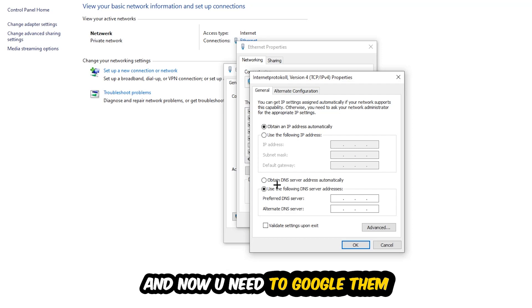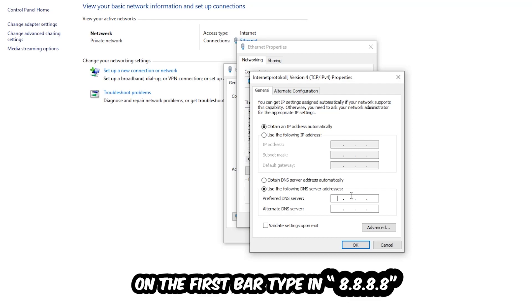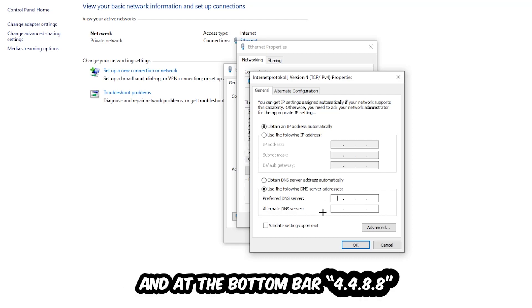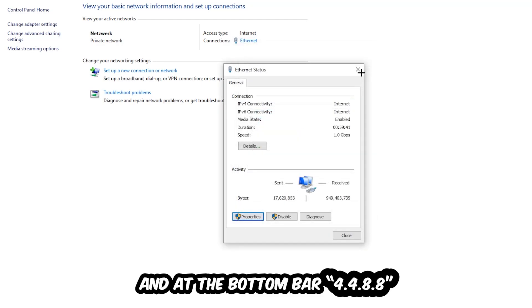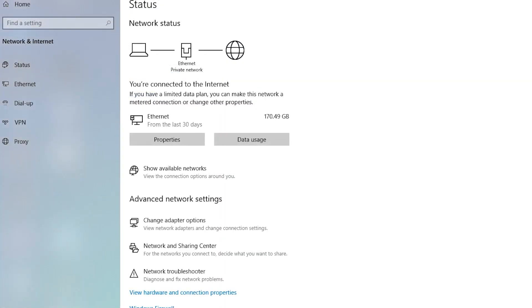Now you need to Google your DNS server address for Google. You can use 8.8.8.8 at the top and 8.8.4.4 at the bottom as your preferred and alternate DNS addresses. Just type them in and hit OK and apply. This will probably fix your issue.